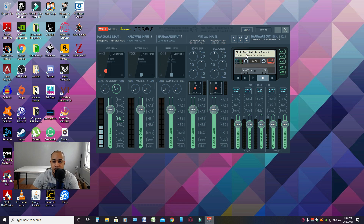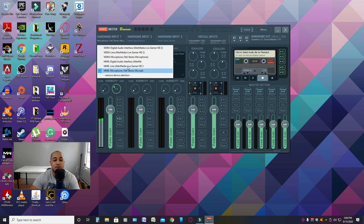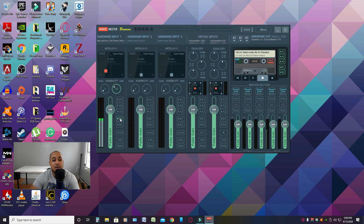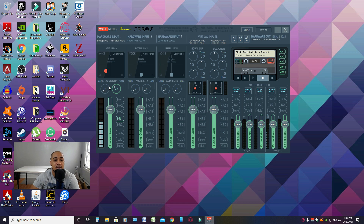Next, move on to Hardware Input 1 and pick MME Microphone Yeti. Go down to the gate and comp section: my gate is always set at 3, my comp is always at 0, fader gain is always at 0, and my B1 option is always checked. You can customize these to your own preference, but this is how I always keep mine — it doesn't matter how big or small the room is.